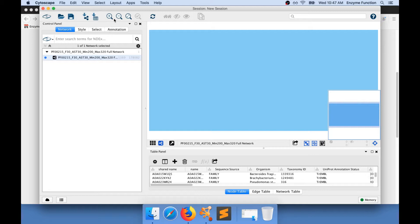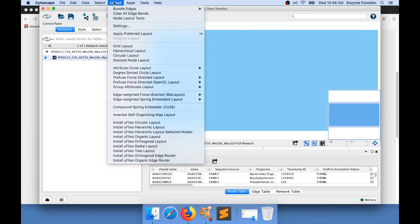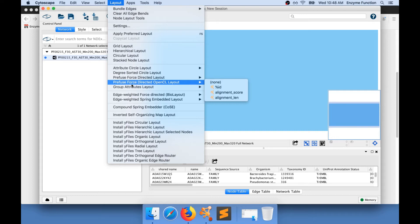The first thing to do when you have a network that is loaded into Cytoscape is to apply a layout. To do so, go to Layout and apply a layout. I use Prefuse Force Directed Layout using None as a parameter.